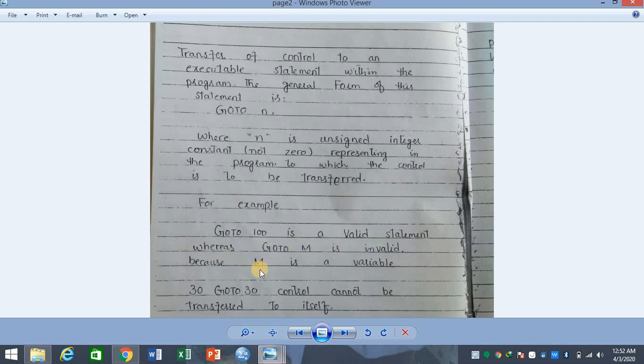For example, GO TO 100 is a valid statement, whereas GO TO m is invalid because m is a variable. GO TO 100 is valid because n is an unsigned integer representing a label. But GO TO m is invalid because m is a variable, not a label.